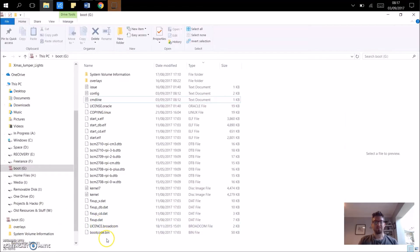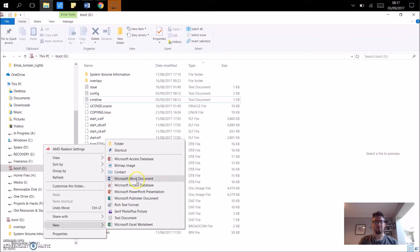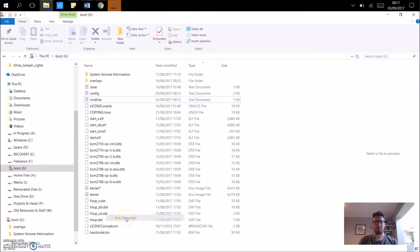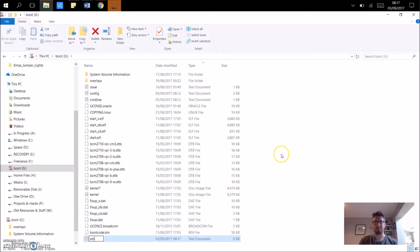The final step then, step three, is to create a new text file, which is labeled as SSH. This then allows you to access the Raspberry Pi, and boot in when you plug it in.